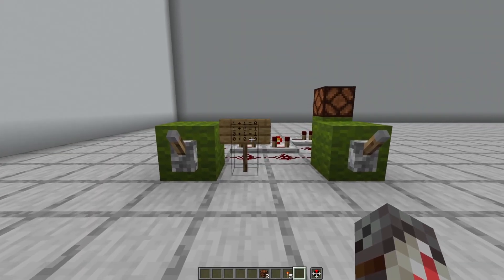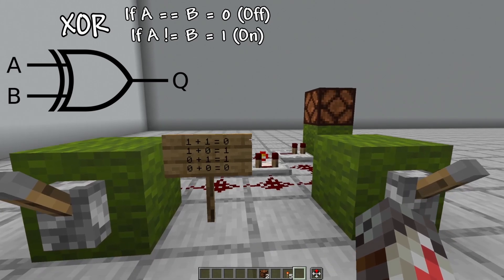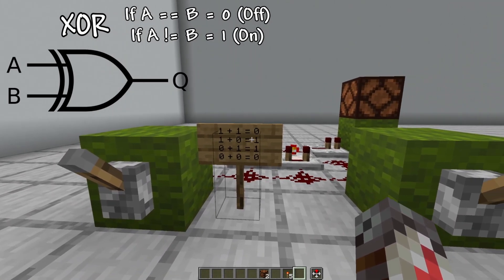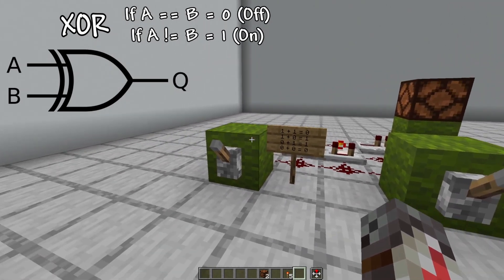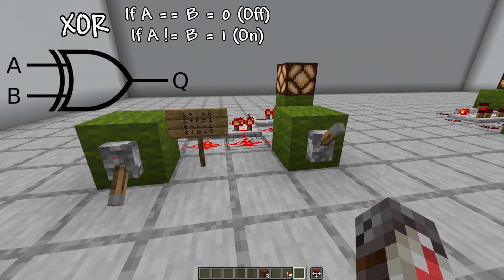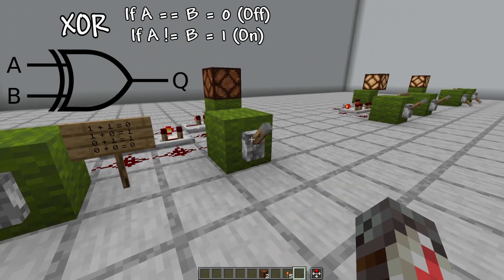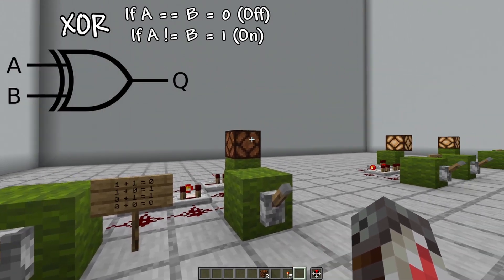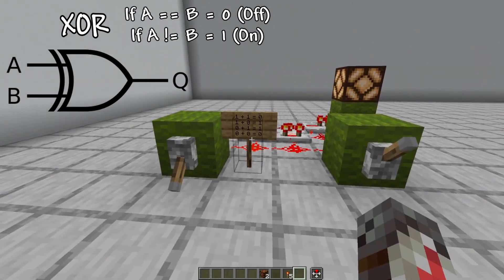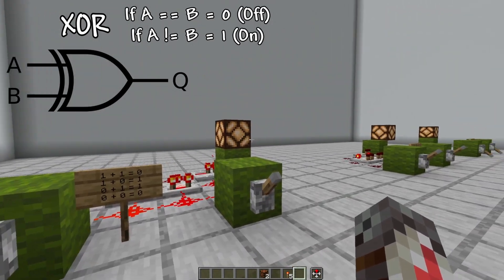Over here we've got a XOR. The way this works is a bit weird. It turns on when these are different, but when they're similar it turns off. So when they're both up, they're off. And when they're both down, they're also off. They just need to be different, and they activate it.